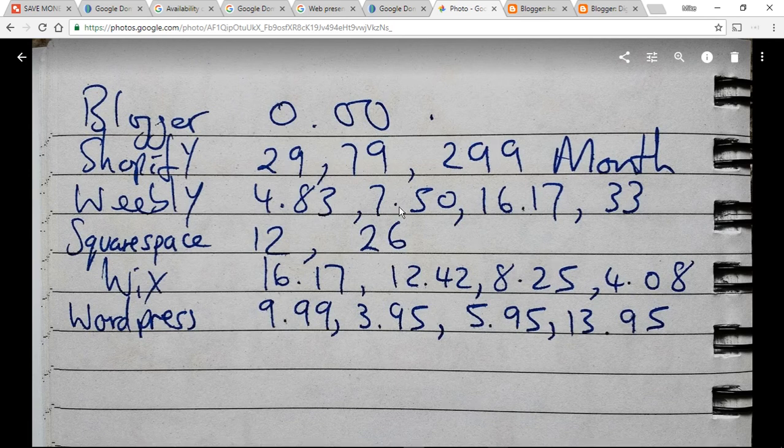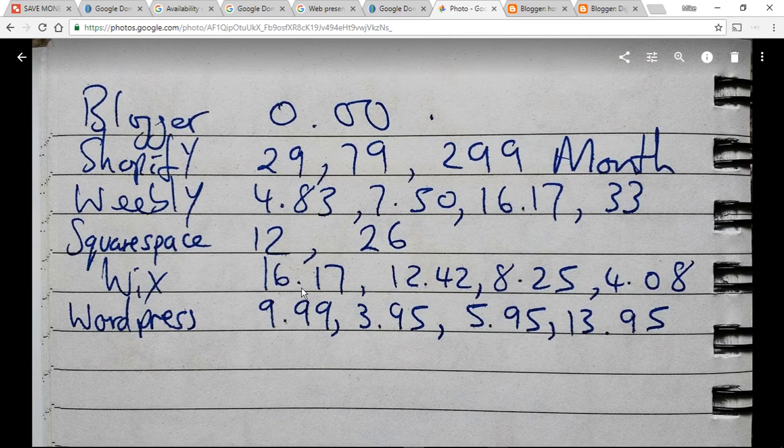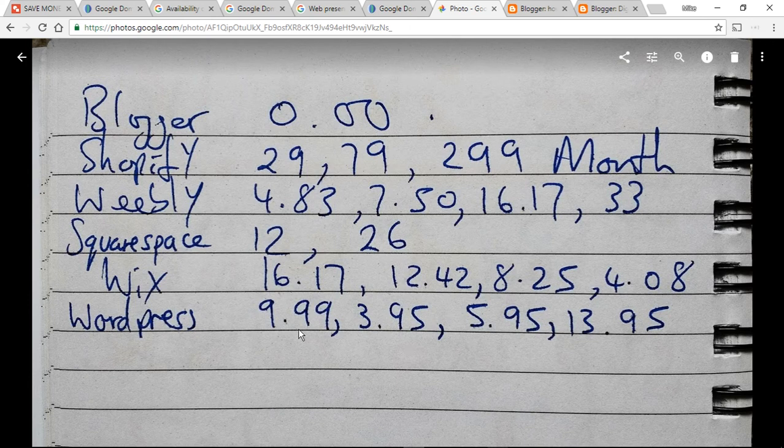Okay, so $29, $300, $4, $8, $33, Squarespace, $12 and $26. Wix starts off with $16, but it goes down to $4 and $8. WordPress, $10, that goes up. $10, $4, $6 and $14. Anyway, that's it.